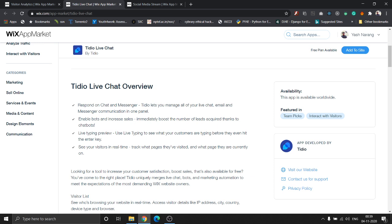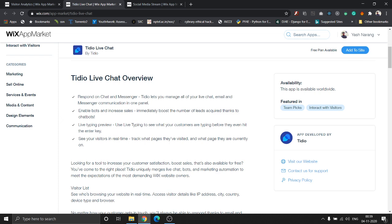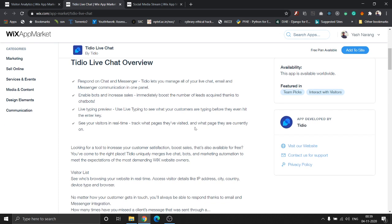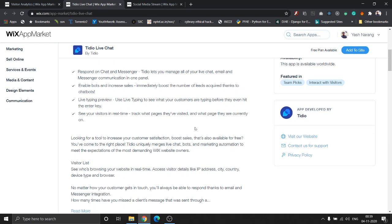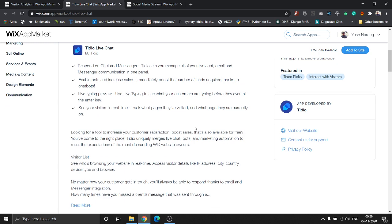It also gives advanced features like live typing preview, which shows you what the customers are typing even before they hit the enter key. You can see what your visitors are doing in real time and track what pages they visited and what page they're currently on, so that when you are chatting with them you get a real-time feel or understand what they need.